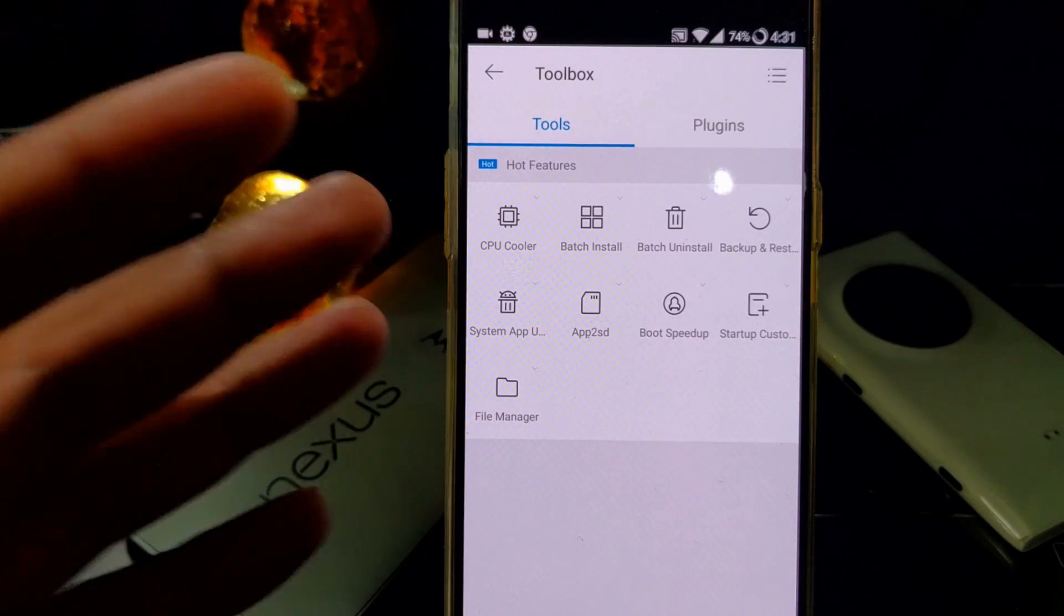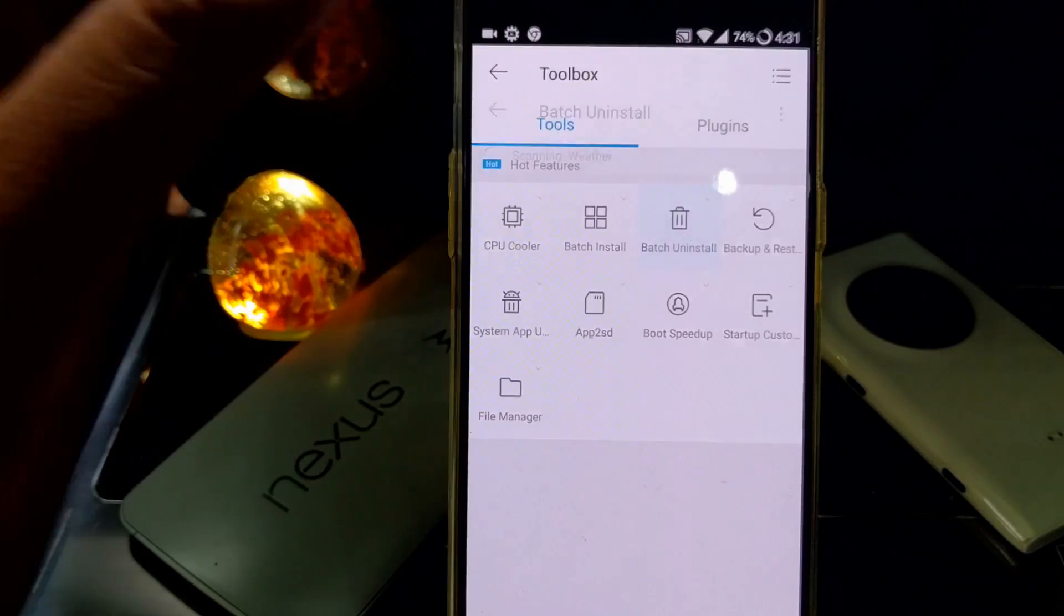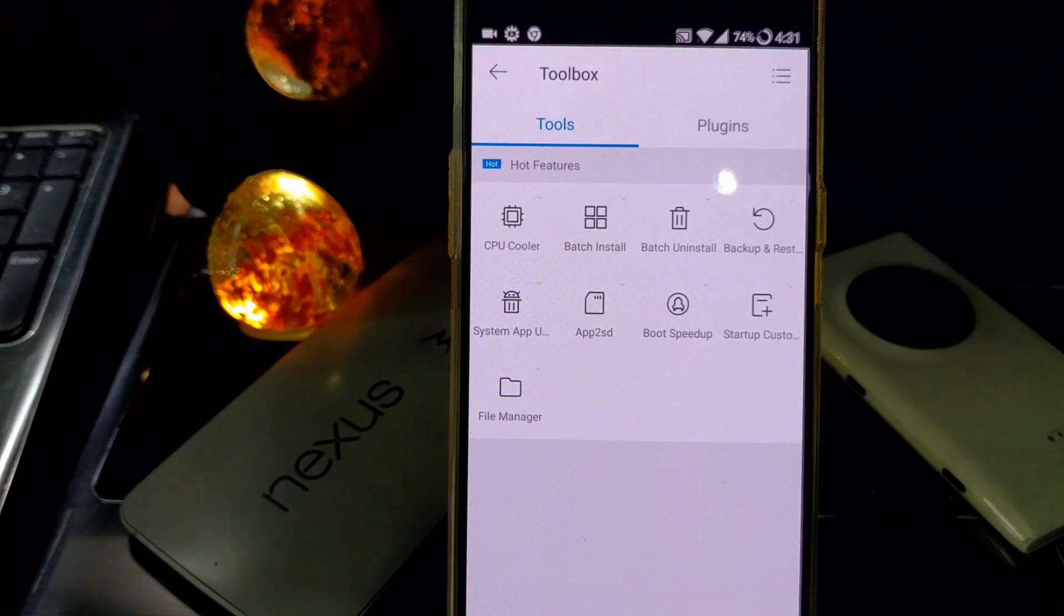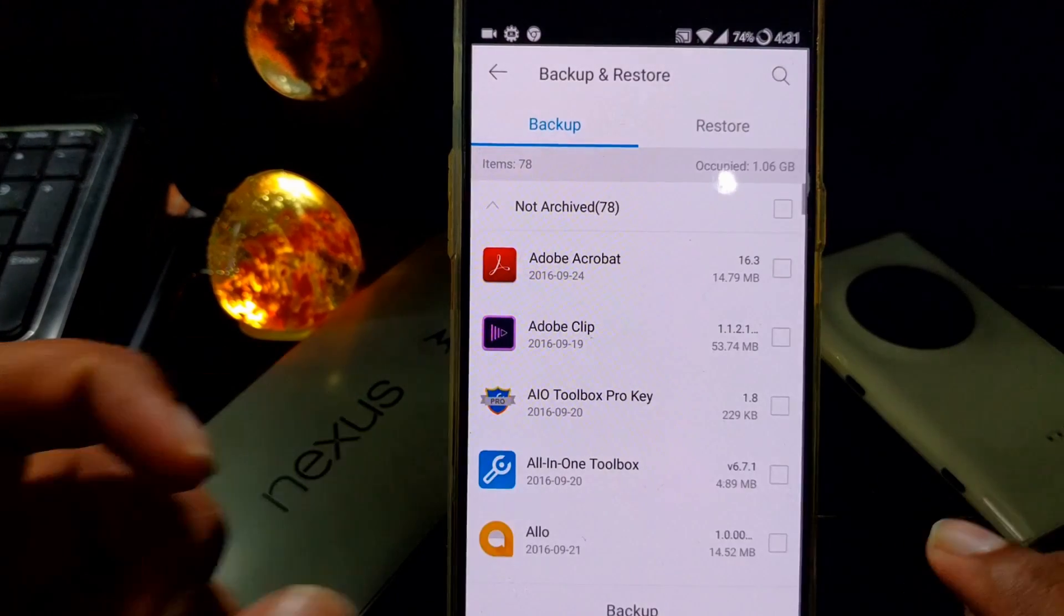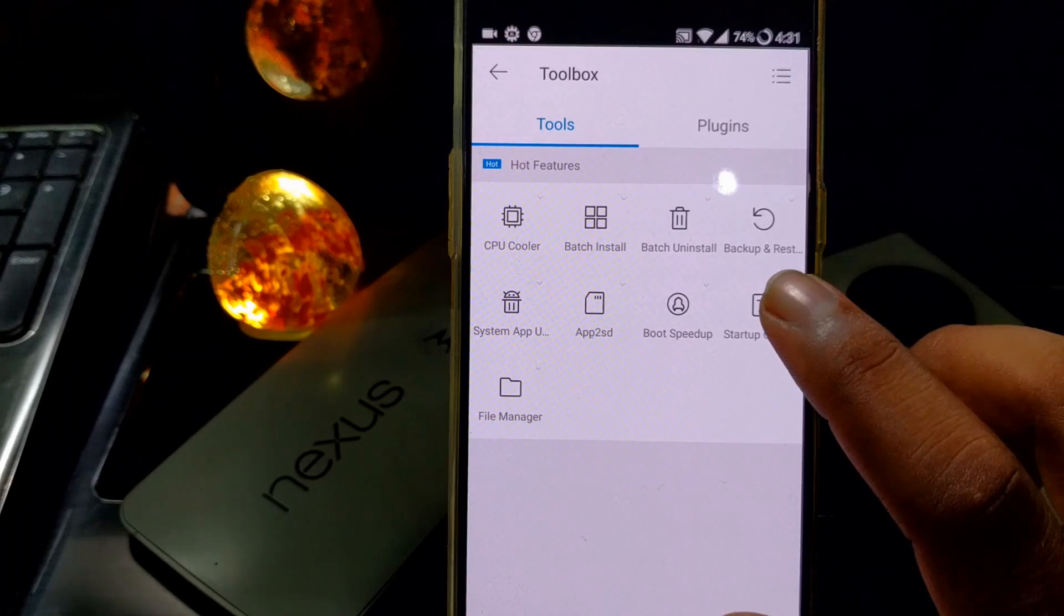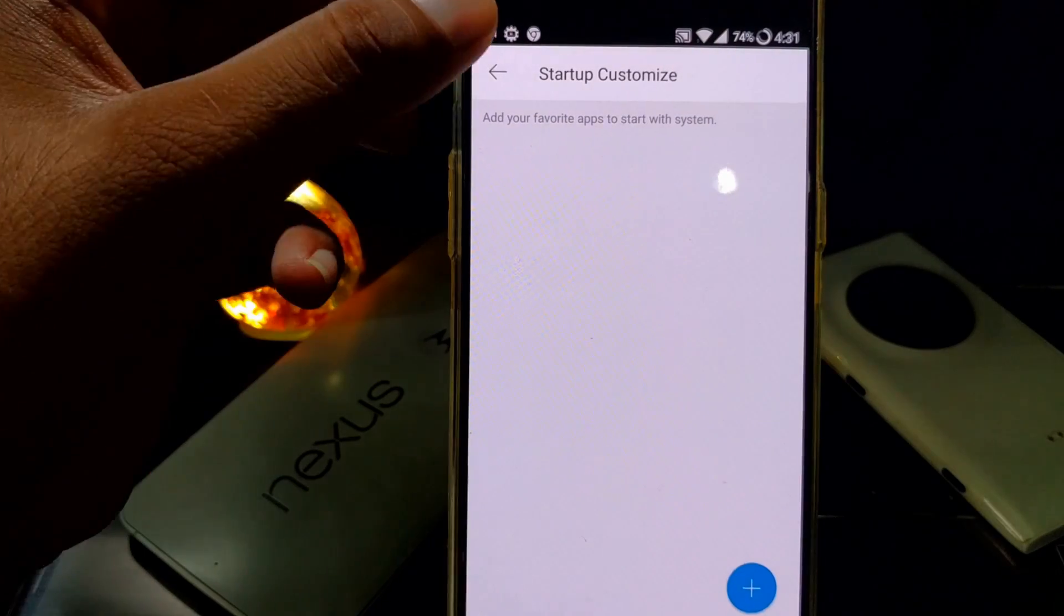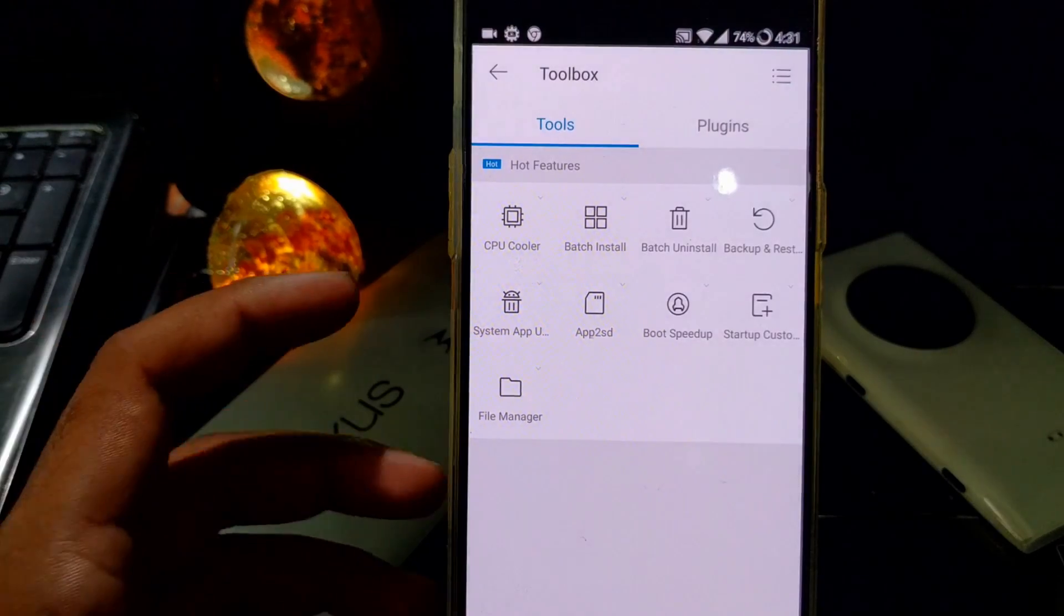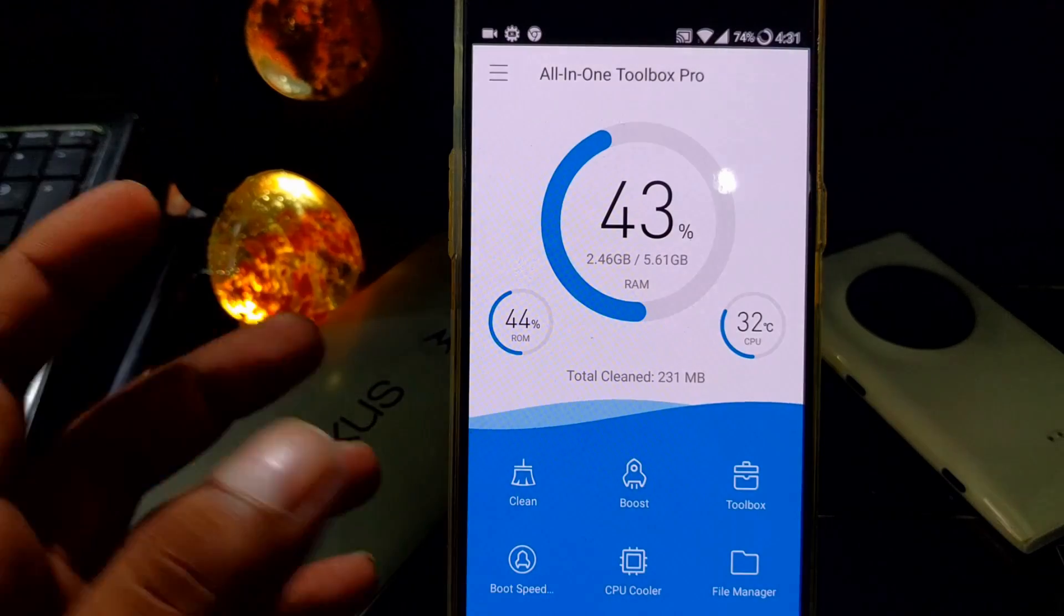You can take app backups too, and also you can get the features of startup customization. You can easily customize which app you want to launch at startup. Overall, there are a lot of features in this app.